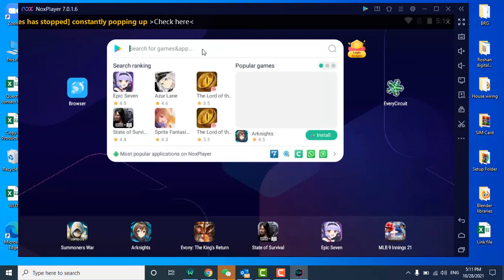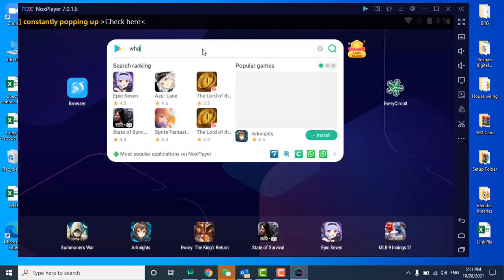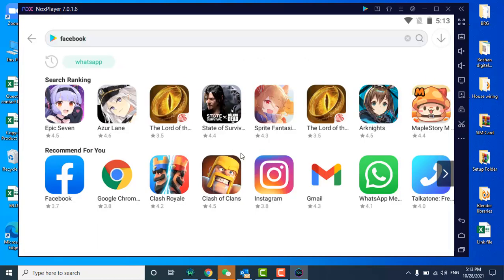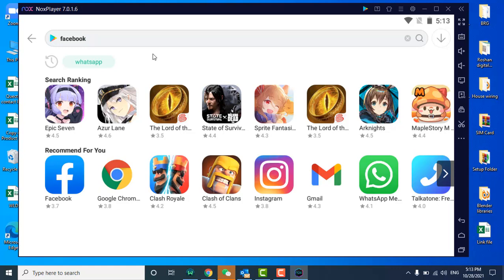I can search any app like WhatsApp. Gmail is a different app. Any app that you want, you can download the Android app on your PC. That was all about how to install the app on your PC. Thanks for watching.